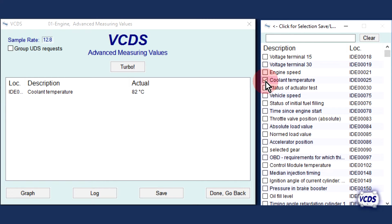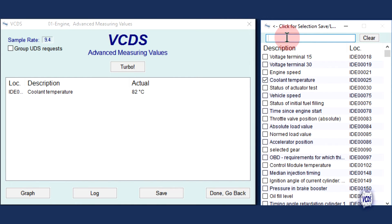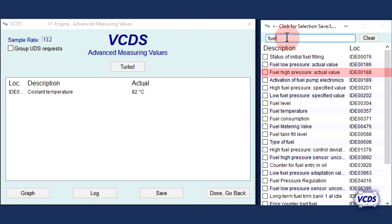To find the fuel rail pressure from that list, towards the top of the item selection window is a search box where you can type in keywords so that only the PID data matching those keywords is shown. We know we are looking for fuel pressure, so let's type in the word "fuel." With the engine control module currently connected, we find Fuel High Pressure, Actual Value, IDE location 00188.